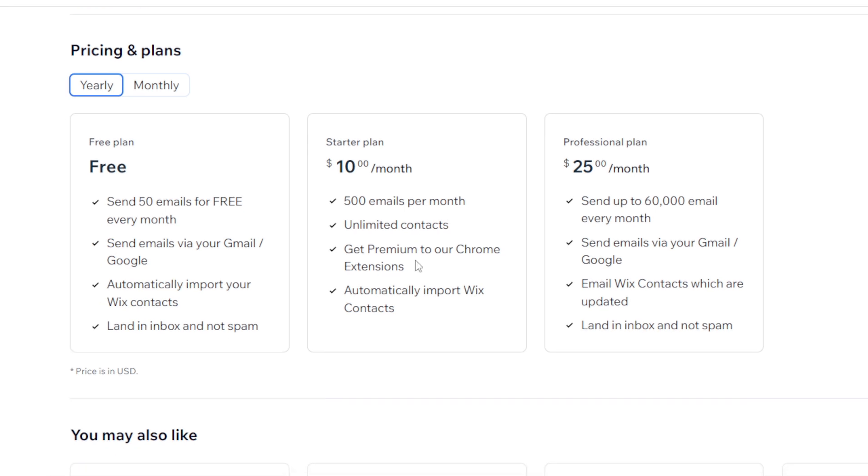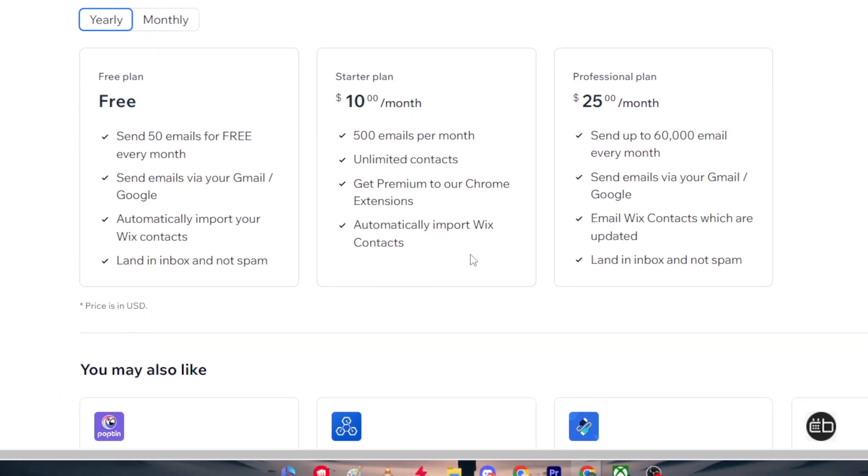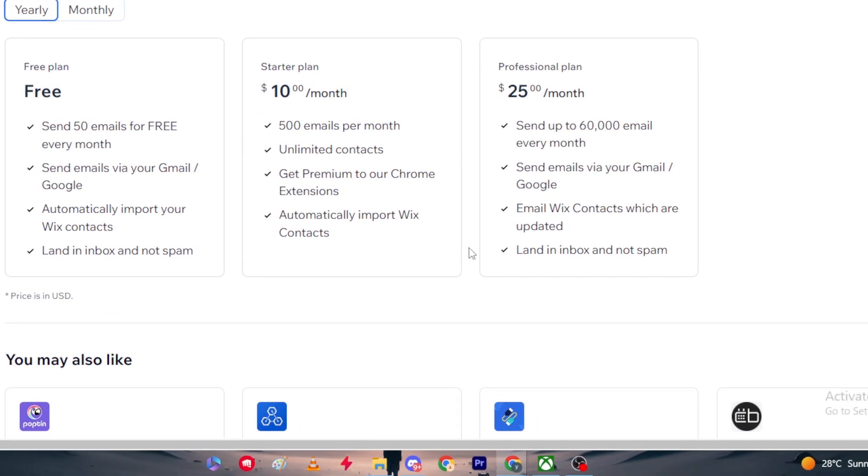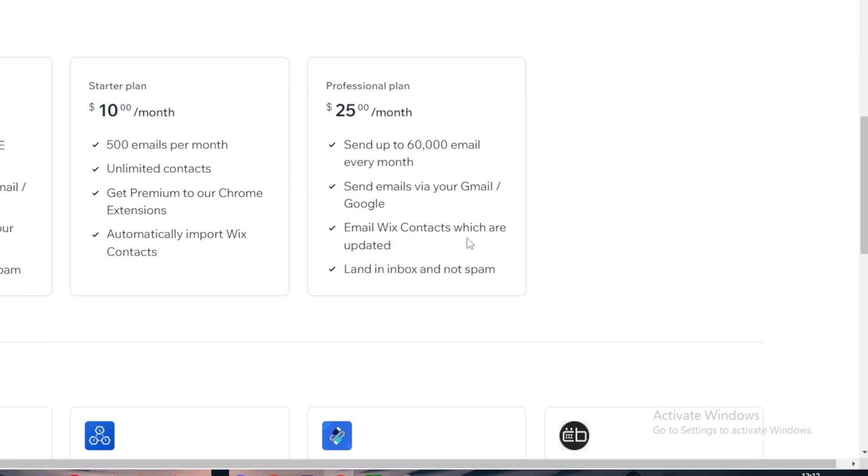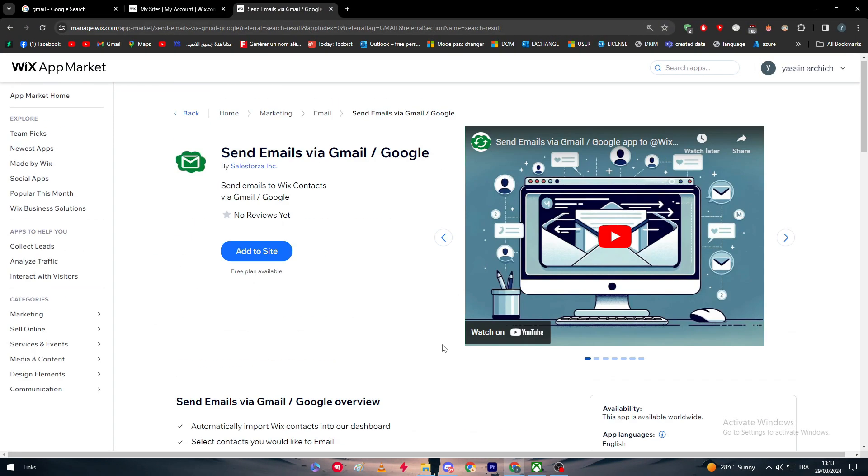It gets premium access to Chrome extensions and automatically import Wix contacts. In case you would like to go with the $25 per month, you will get sent up to 60,000 email every month. Send emails via your Gmail account and email Wix contacts which are updated and land inbox and not spam. You could go whatever you want from these.